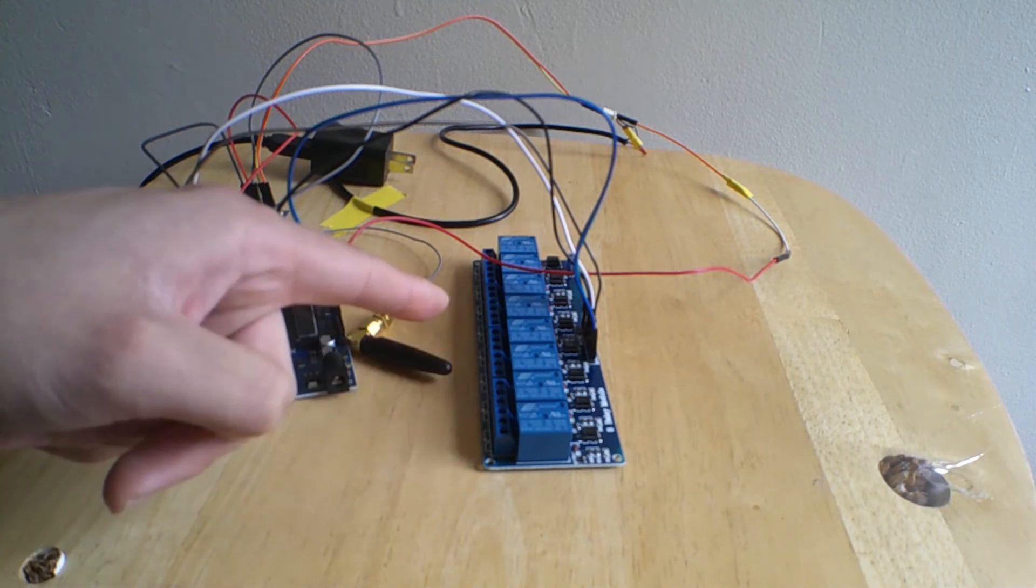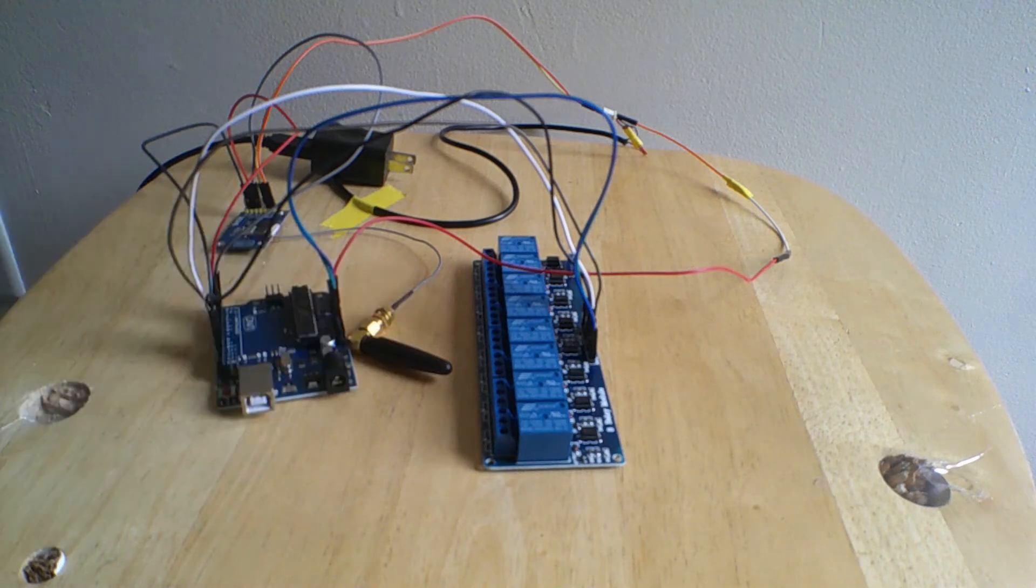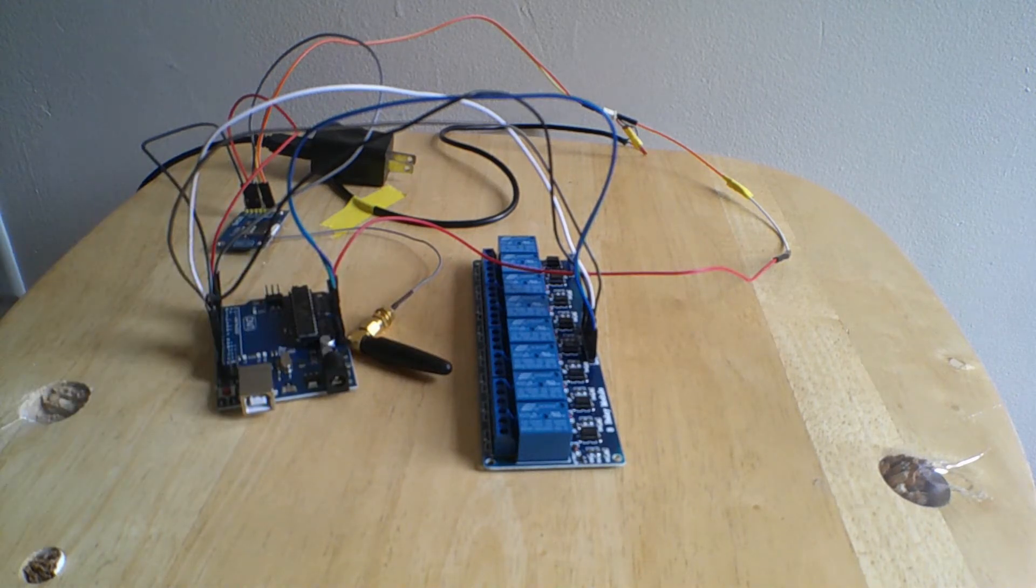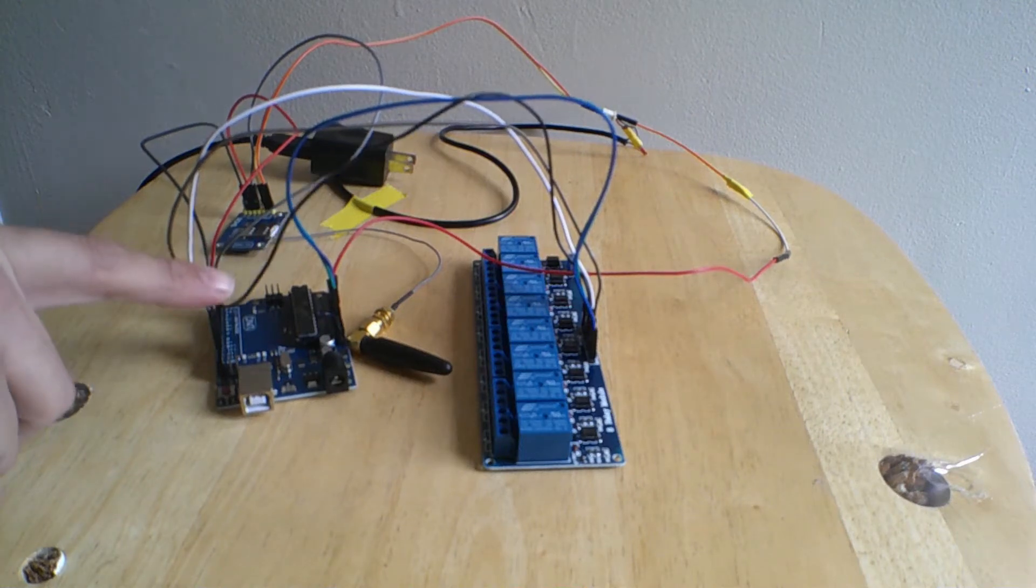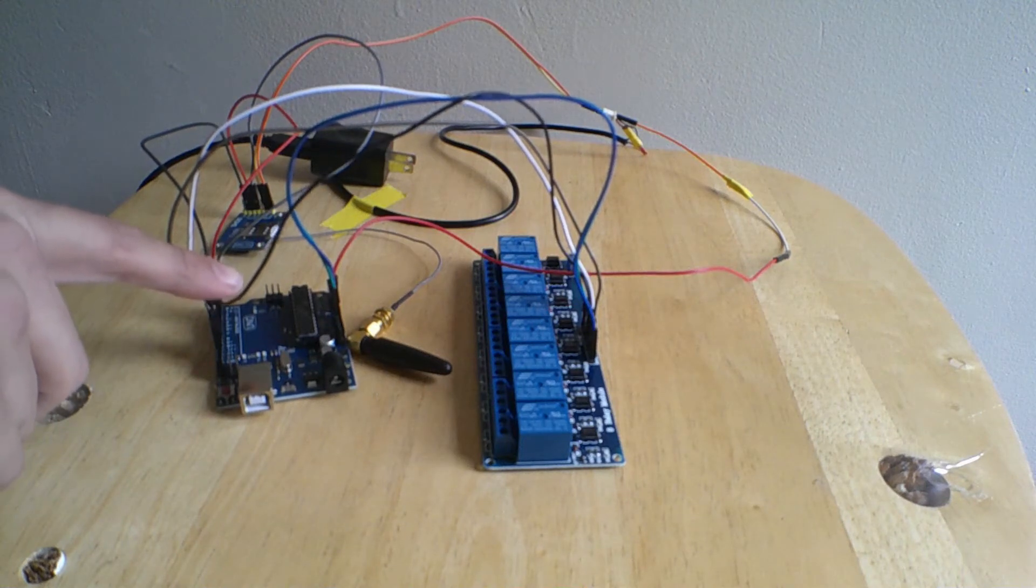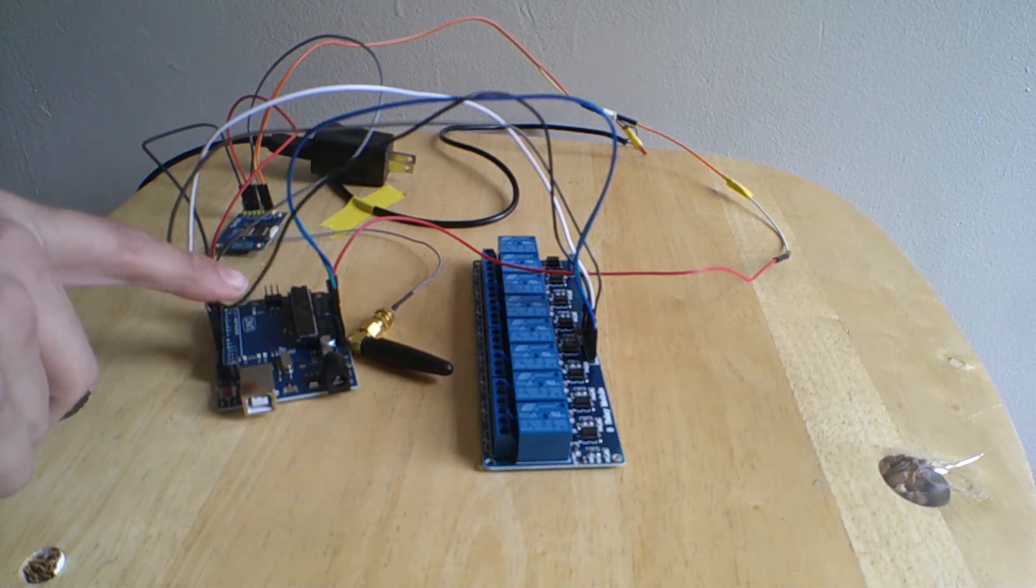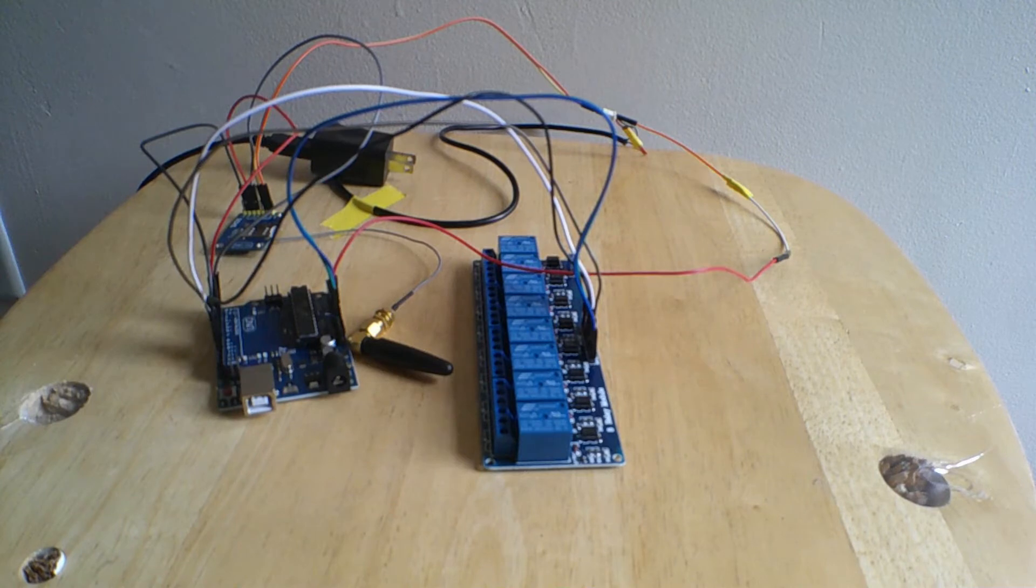And you would ask me why I need an 8 relay module. This is basically if I want to add more features in the future to this project, I will just update the code inside the Arduino and have the relays ready for those functions.